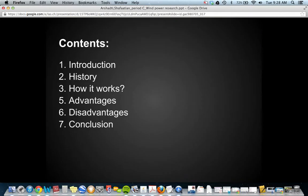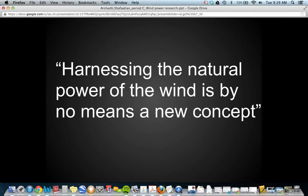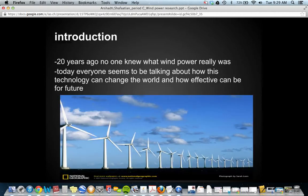The contents are the introduction, history, how it works, and advantages. Harnessing the wind's natural power is primarily a new concept and it's been going for a while. Some 20 years ago no one knew what wind power really was, but now many people know what wind power is and how this technology can affect the future.